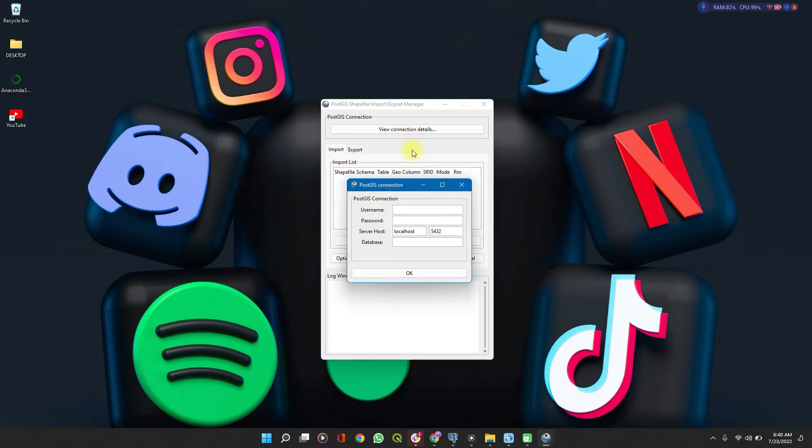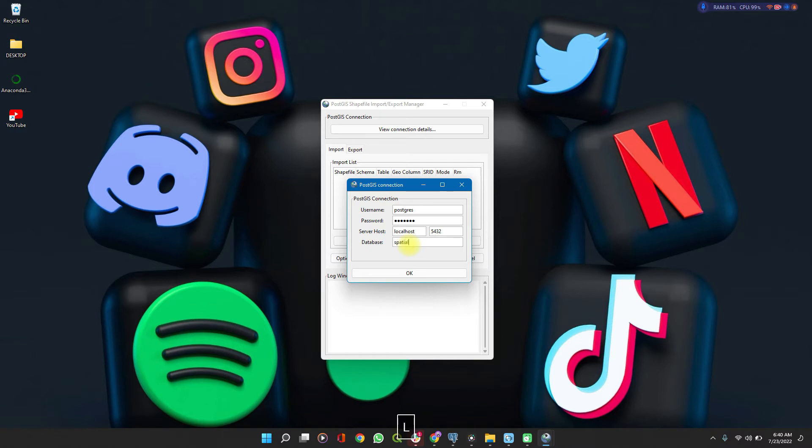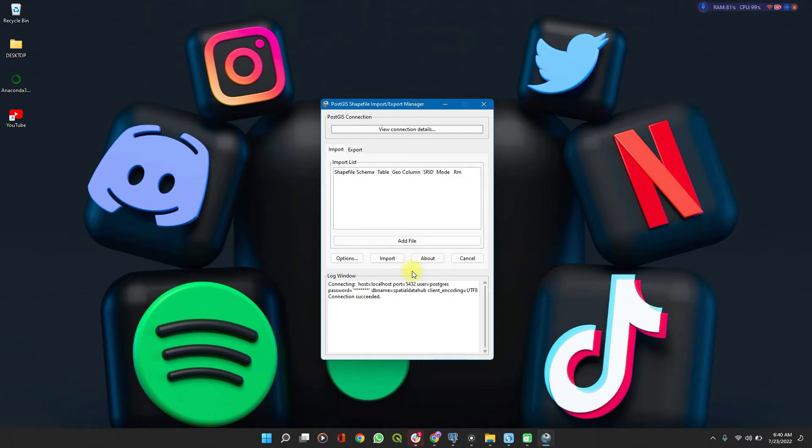First, view connections. We set our username. The username for our database was PostgreSQL. If you changed yours, remember to use it here. Password. And it shows the connection succeeded so you can proceed.